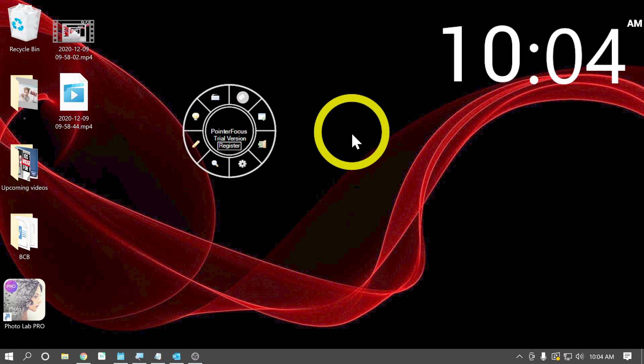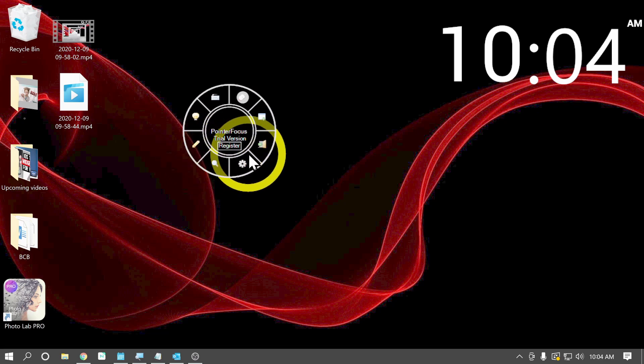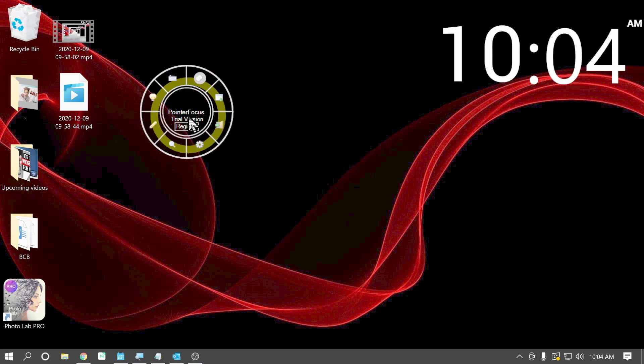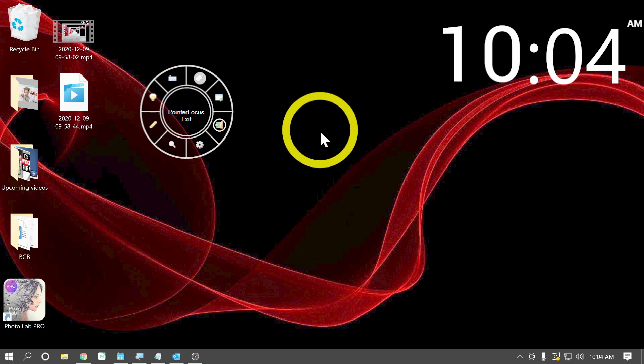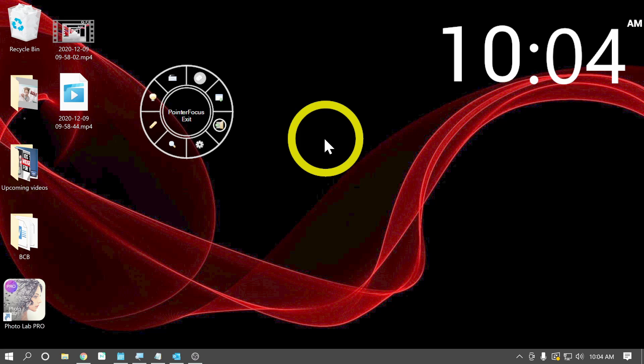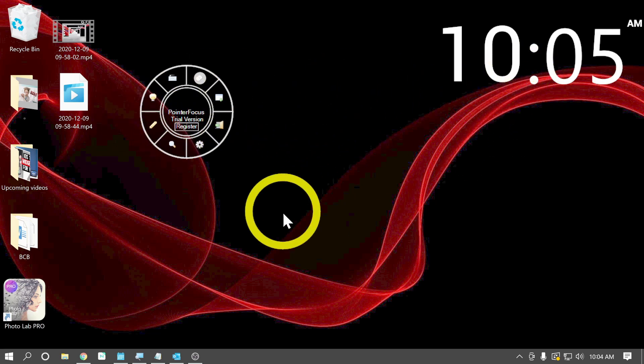So not too bad really. But you have a ton of tools or features with this application. The first one that's probably going to be the most helpful is this yellow circle. Well, actually this circle that surrounds your mouse. You can actually change the color and the size and all of that in the settings.